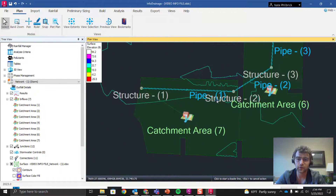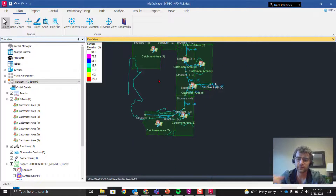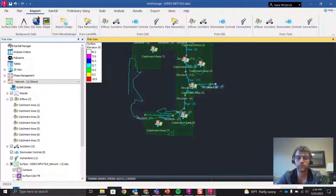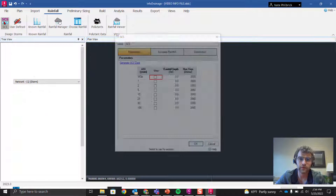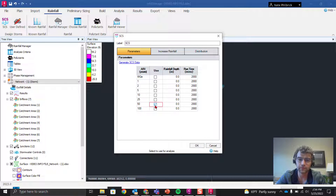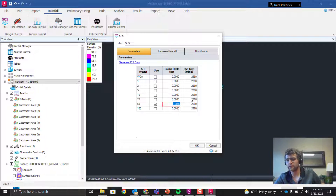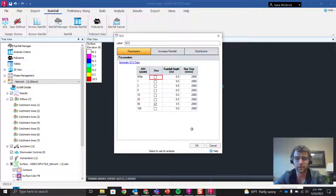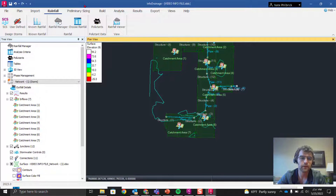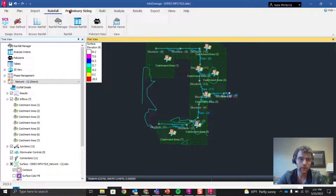Let's quickly connect the catchments using 'Reconnect Inflow' to make sure each catchment is connected to the correct inlet. Once connected, let's create some rainfall. We'll go to File and create SCS rainfall. I'm going to use a 50-year storm — around three and a half inches, which is roughly a 50-year storm around Portland, Oregon. It's a little big but works for proof of concept.